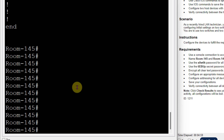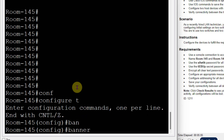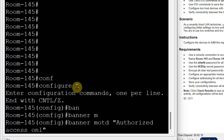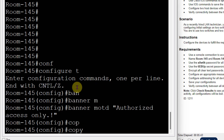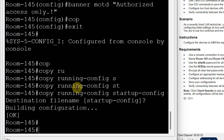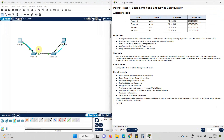Now I need to set the message of the day. I will go to config terminal and set the banner: banner MOTD with message 'authorized access only'. I need to save this configuration using the command: copy running-config startup-config. All the required configuration is saved. Room number 145 switch is configured.